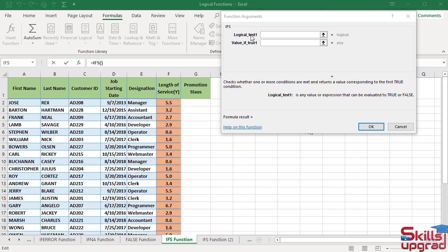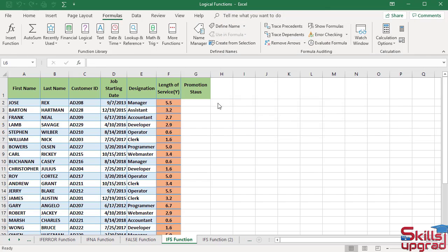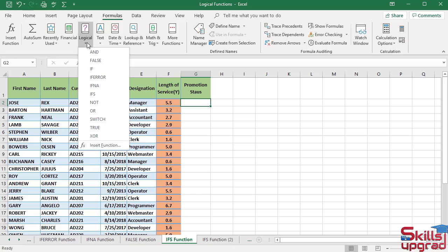In the value if true one argument, type any value. The function will return that value if logical test one is true. Click Cancel, activate this cell, click the logical arrow button, and click the IFS function.